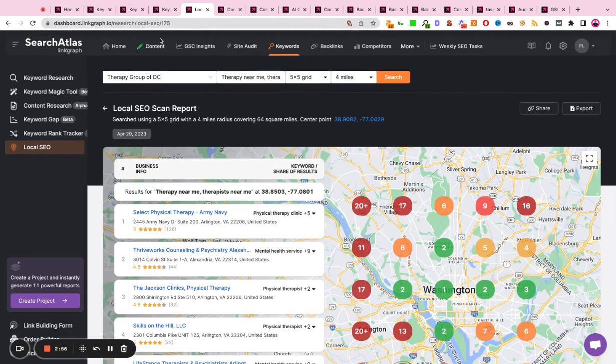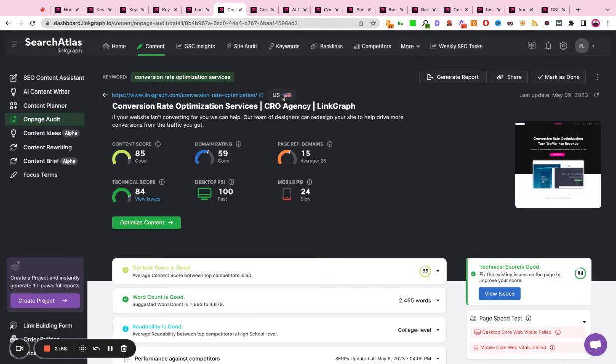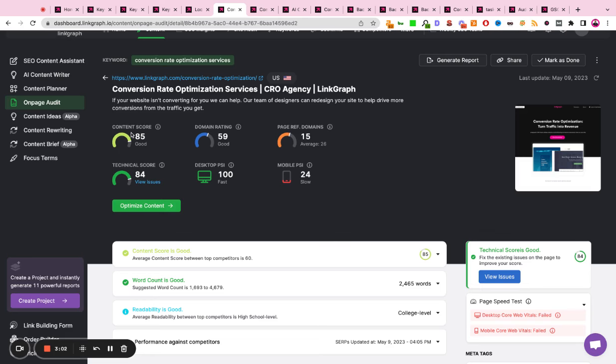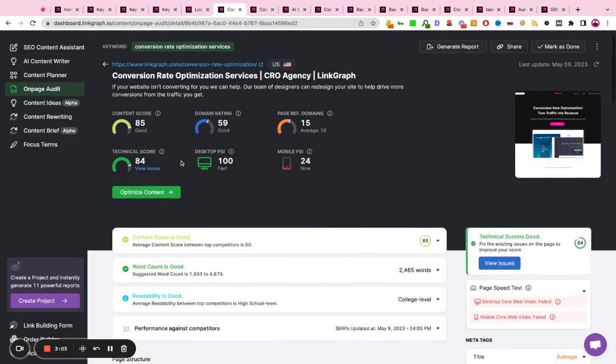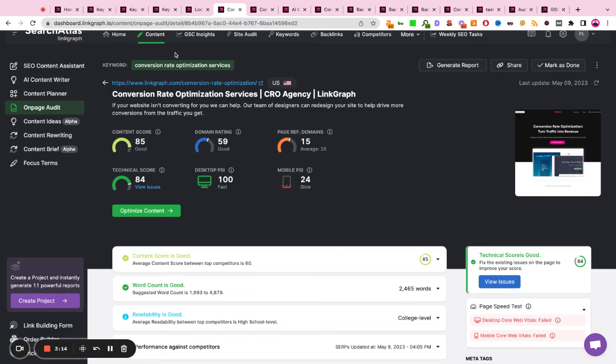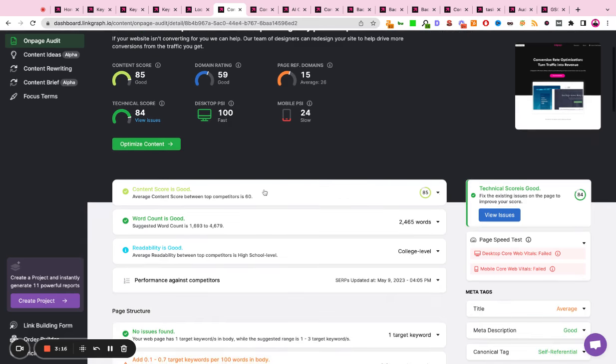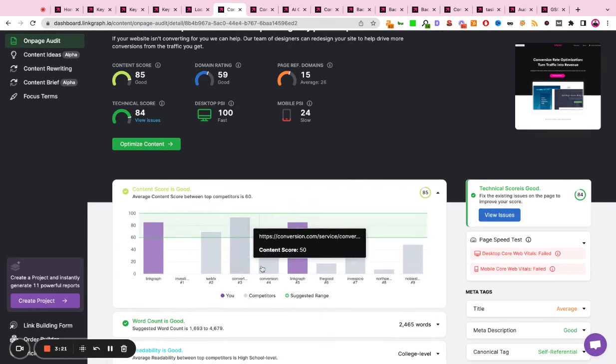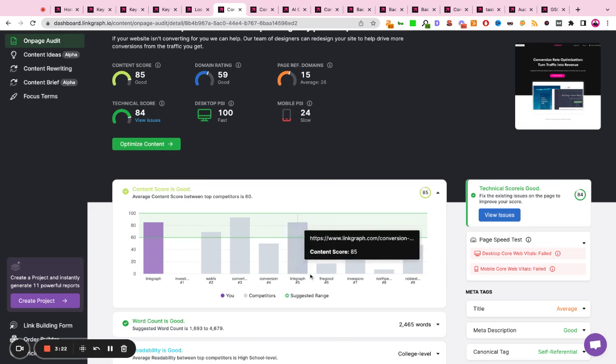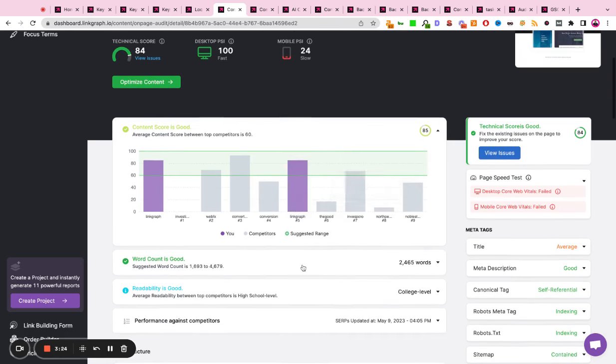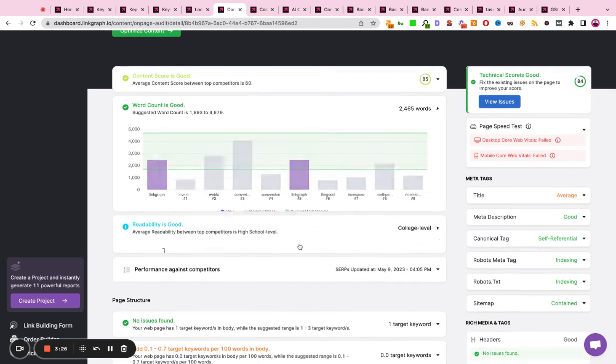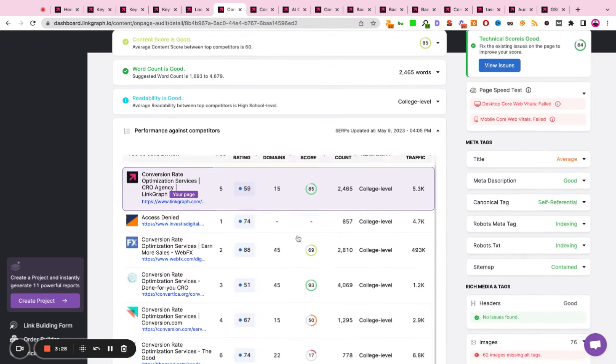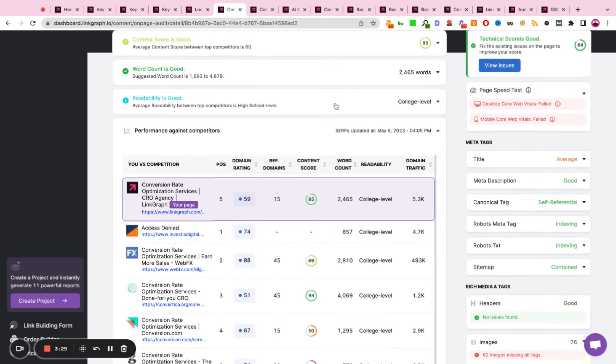Once you've determined what your right keywords are, you're going to want to go ahead and run an on-page audit under the content tool to get a sense for how well optimized is your content, your technical score, your speed, and your authority in relation to the sites that you're competing against in the market that you've selected for the keyword that you've selected. This report is extremely visual. It shows you exactly how you stack up against some of the top ranking competitors from a content perspective, a word count perspective, readability, and authority.